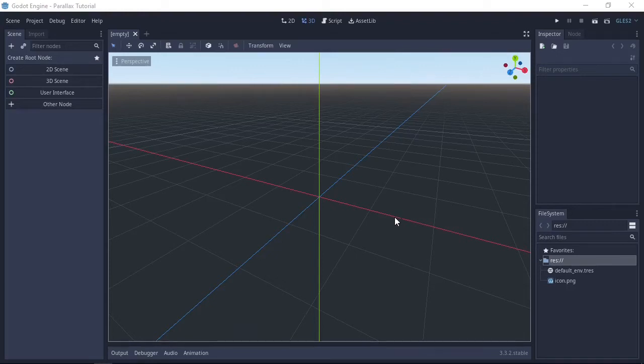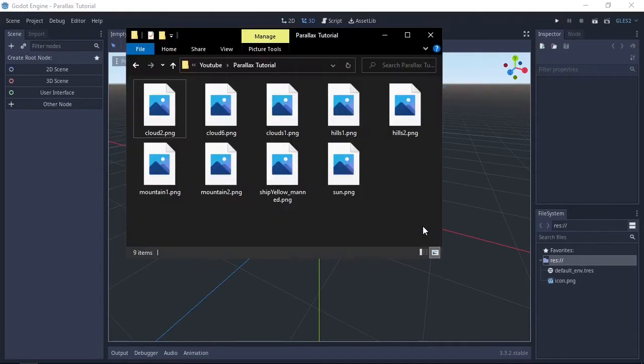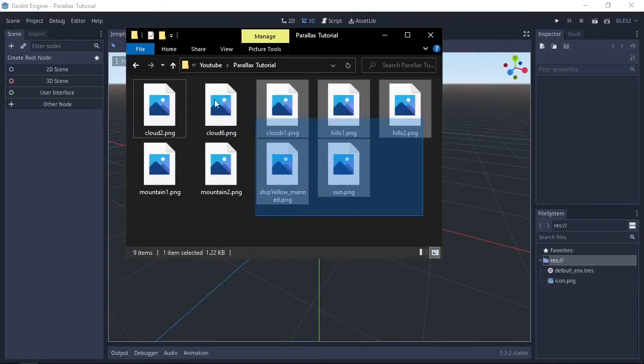Hey people, today we're going to be making a quick parallax background using Godot and assets from kenny.nl. I'll put the links to the asset pack that we've used in the description along with all the files. First off we'll start by just dragging all the files into the file system that we're gonna need later.